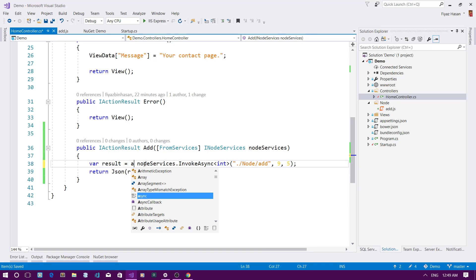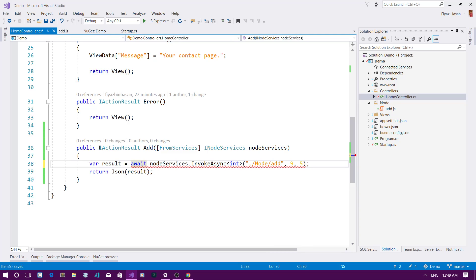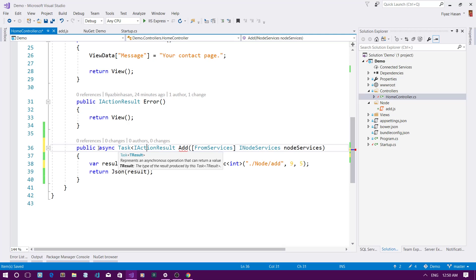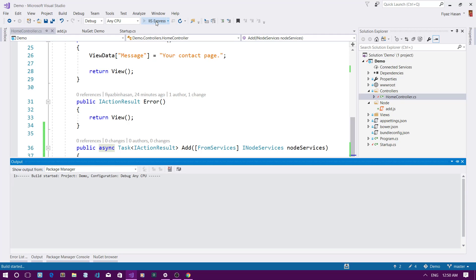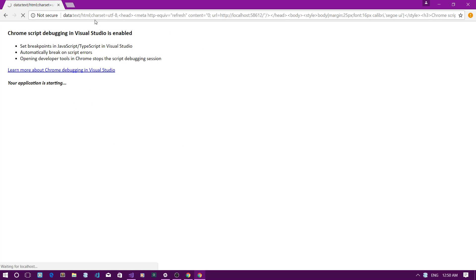Since InvokeAsync is an asynchronous method, I need to add the await keyword, and then add the async keyword to the action method. Since it's async, it should return a Task, so I'll wrap the result in a Task. Now I'm pretty much done — let's run the application.